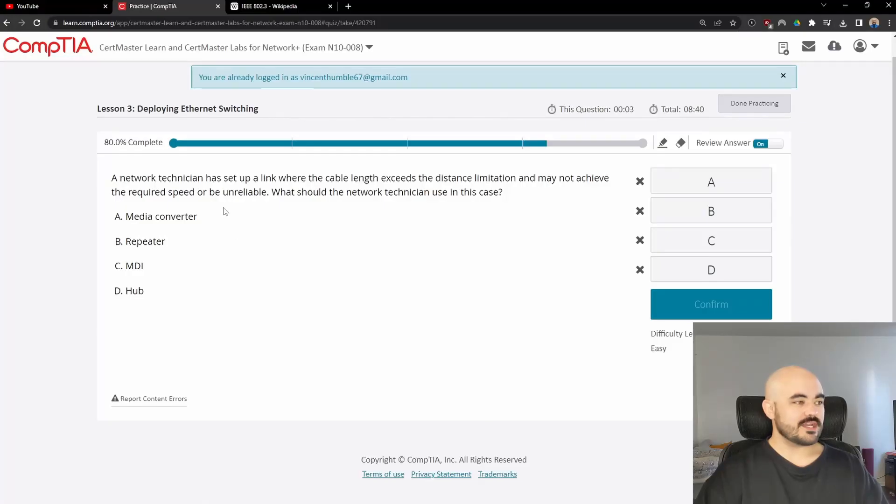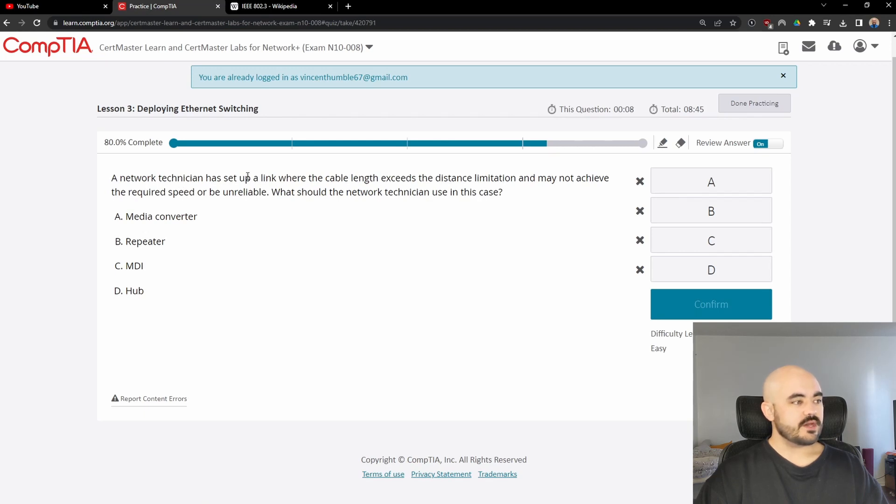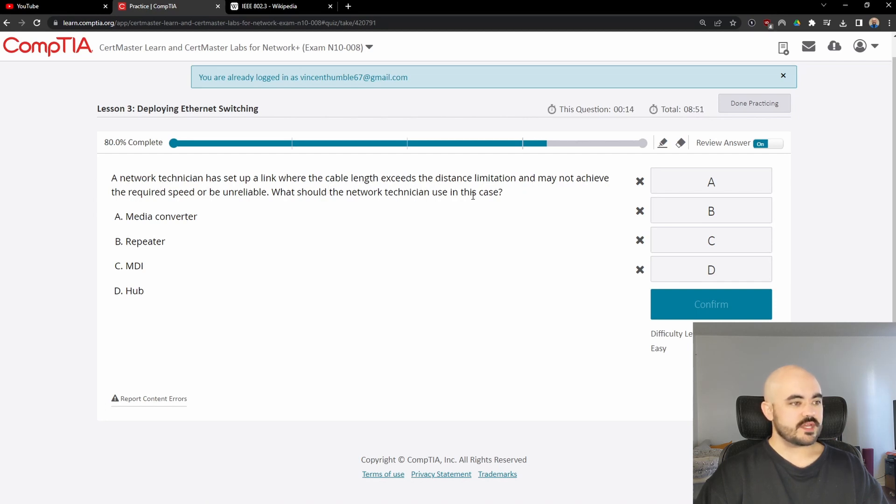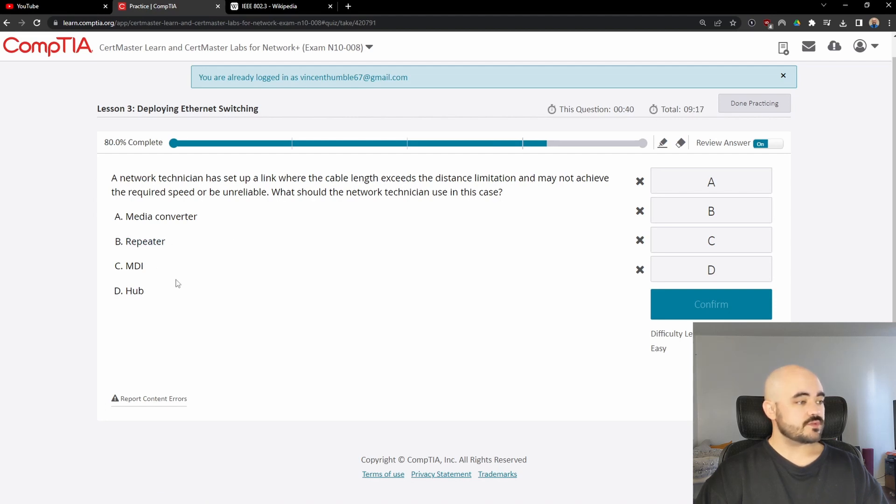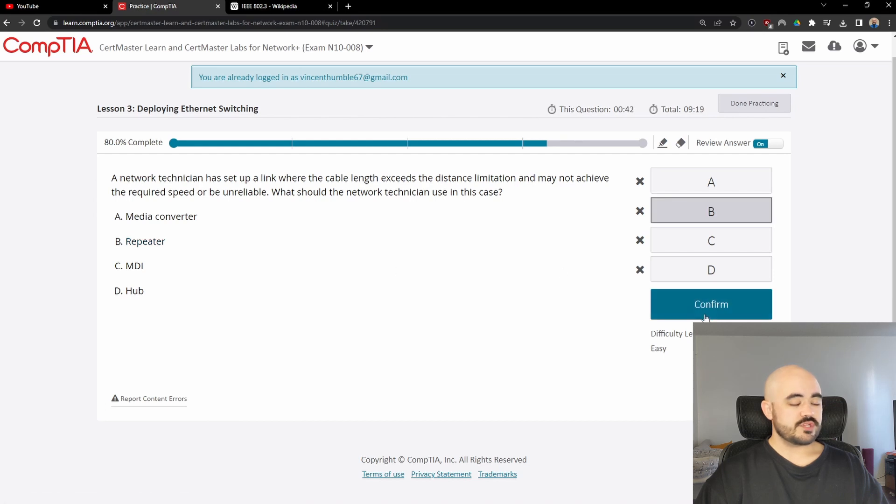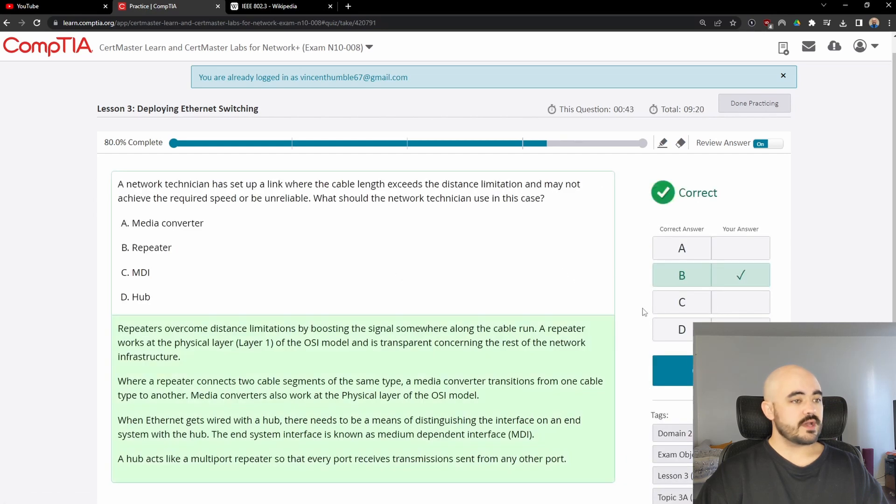Next question. A network technician has set up a link where the cable length exceeds the distance limitation and may not achieve the required speed or be unreliable. What should the network technician use in this case? Media converter, repeater, MDI, or hub. The answer in this case is repeater because it just simply regenerates that signal and passes it along down the wire.